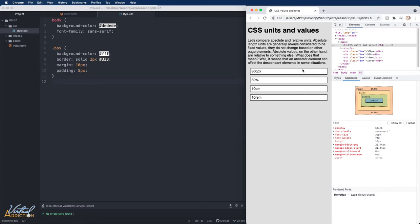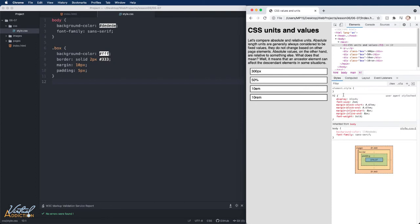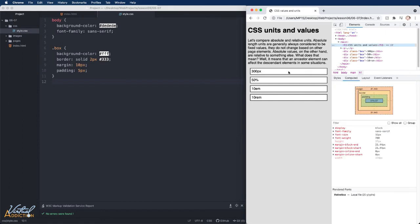The base font size for all web pages is 16 pixels. So when we specify that we want the font size to be two ems, that's just like multiplying 2 times 16, which gives us 32. So knowing that our default or base font size is 16 is going to be important for our calculations.